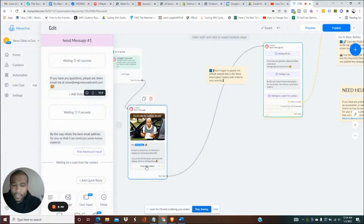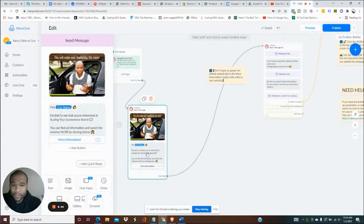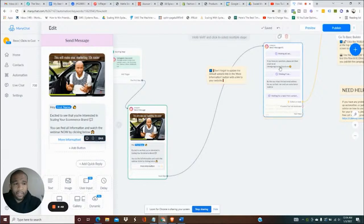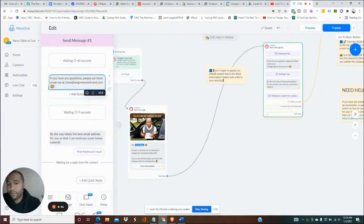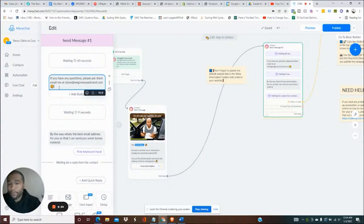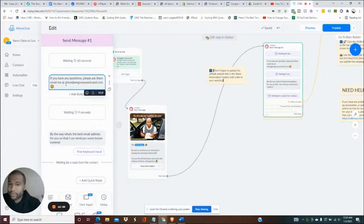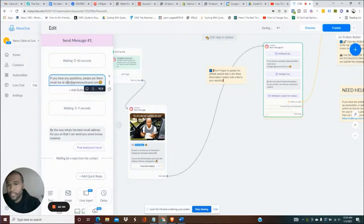Now it'll wait about a minute and then it's gonna say hey, by the way, if you have any questions, because they're gonna go watch the webinar but when they come back to Instagram it's gonna have this little message says hey if you have any questions, you know, just email me here. Steve at We Grow Your Brand. Really should be actually support.